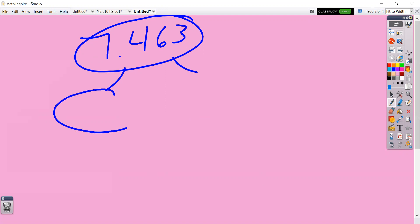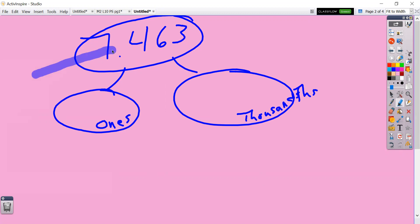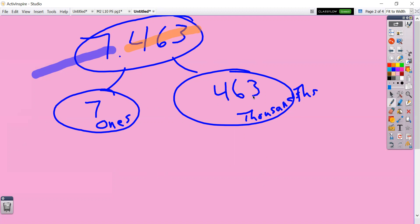I want to decompose this into ones and thousandths. What digits would I be putting into each of these bubbles? For ones, we'd go all the way to the ones place and stop. What digits are in there? It's just seven — so it's seven ones. Then if we decompose the rest of the decimal into thousandths, we take the rest of the digits all the way to the thousandths place, and we know that's 463 thousandths. So we can decompose that.